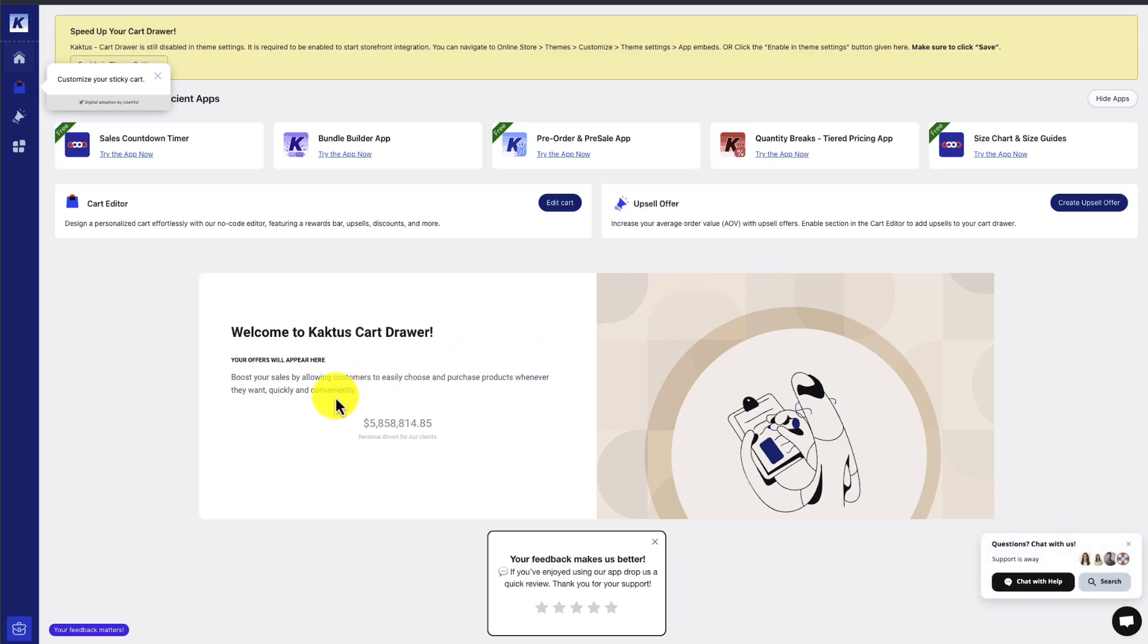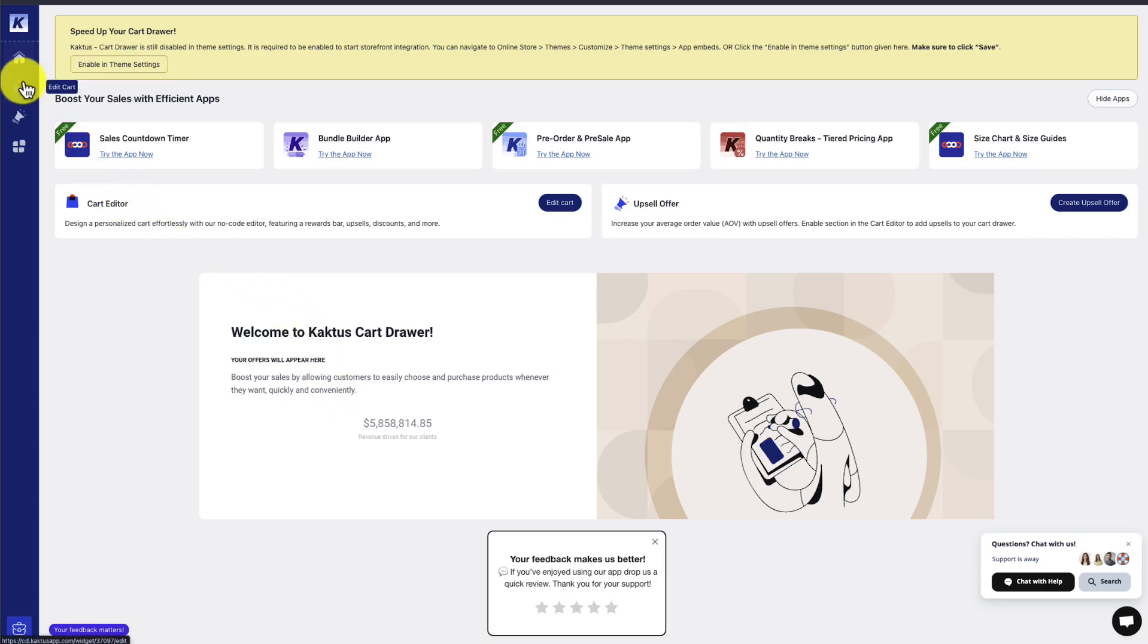We do see some advertisements for some other apps by this brand, but what we want to do is go and customize our cart here, and I can see it on the left-hand side.